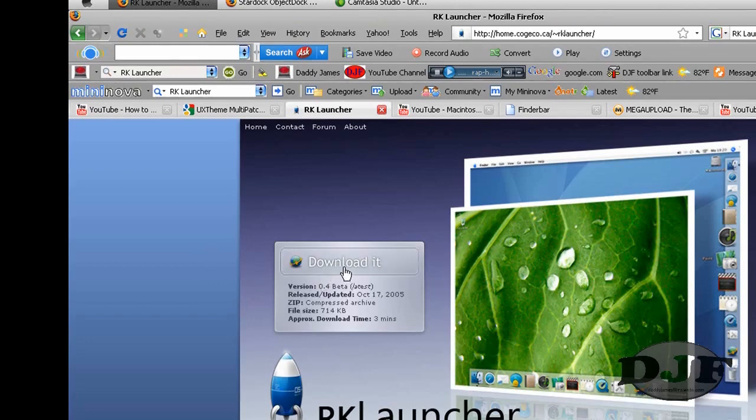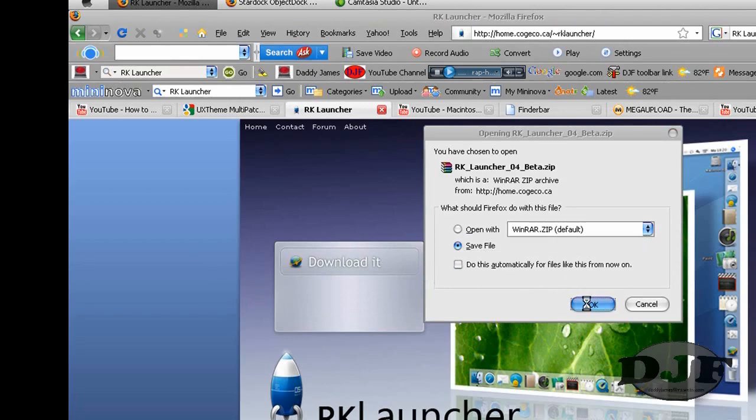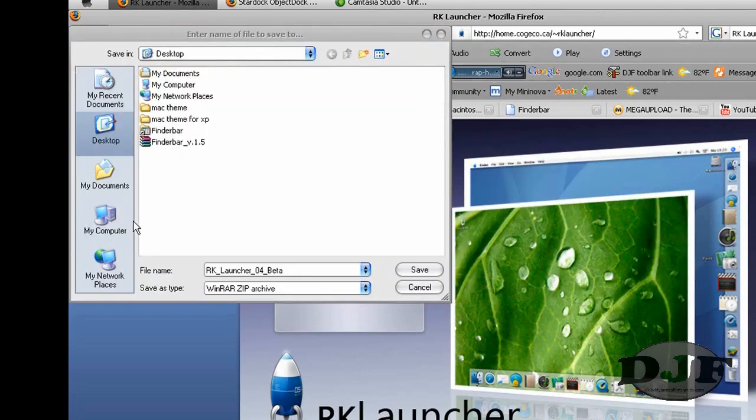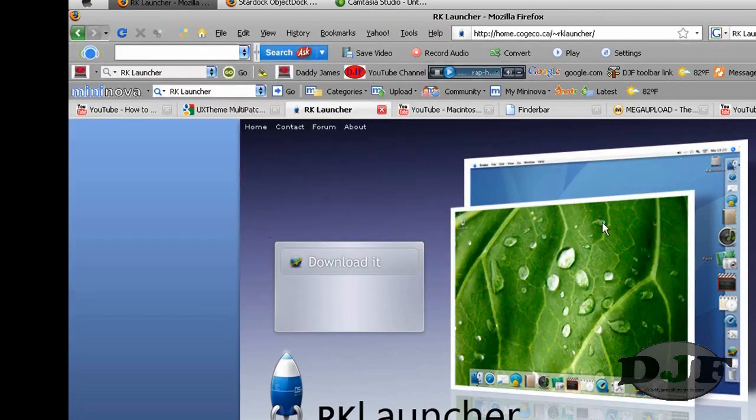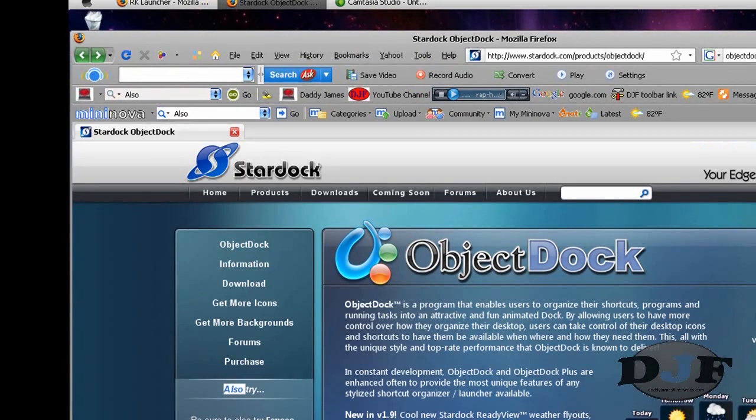And from there, you just download it. Save it to wherever you want. You can save it to your desktop or wherever. I've already had it, so I'm not going to do that. And then from there, you can go ahead and install it.